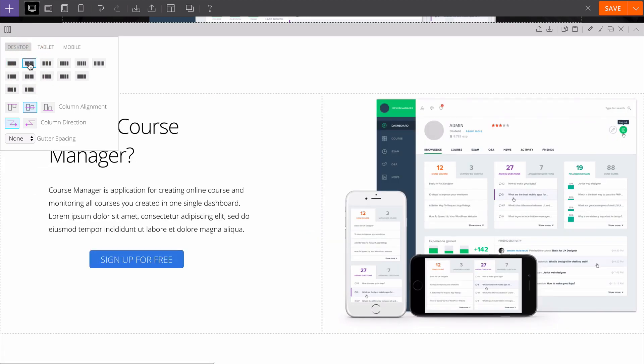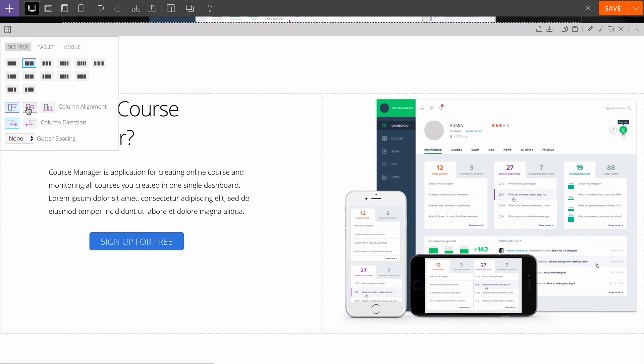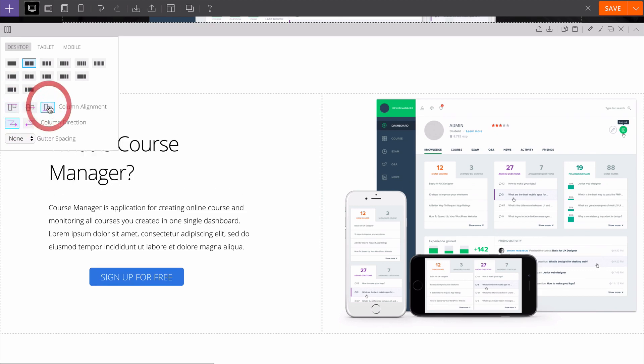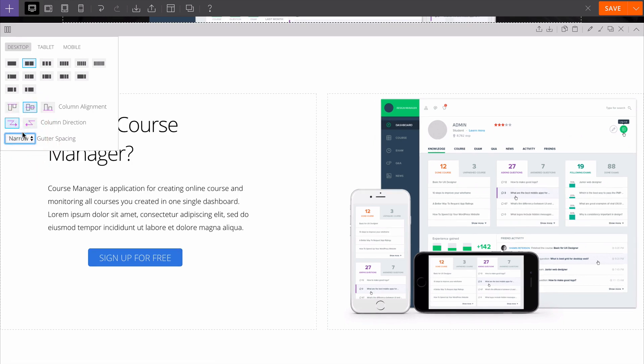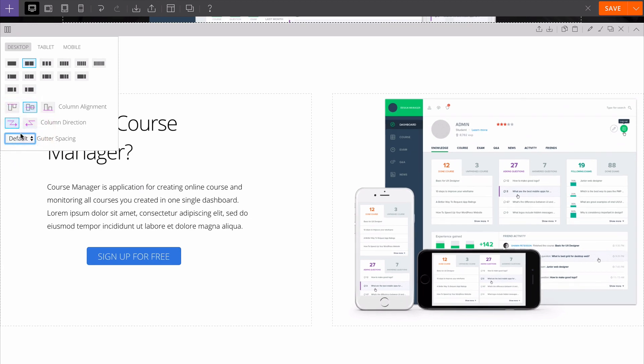You'll see we can also customize the alignment, whether they align top, middle or bottom, as well as the column direction - whether that's left to right or right to left. You can also customize the gutter spacing, whether that's narrow, default or none.